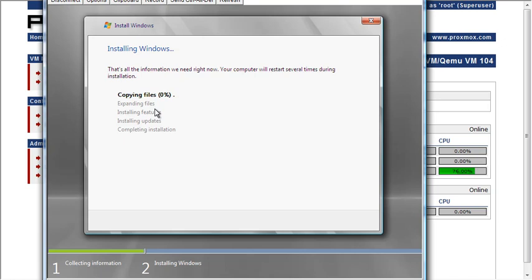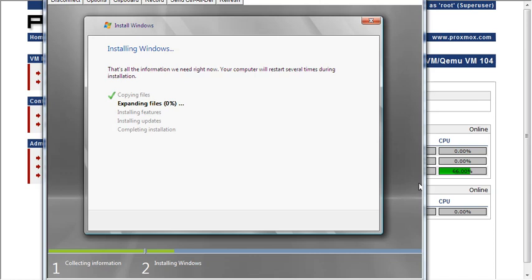And there's another ISO file that you can download that has the drivers that you'll need to make the network card work. But beyond that, that's all there is to it.